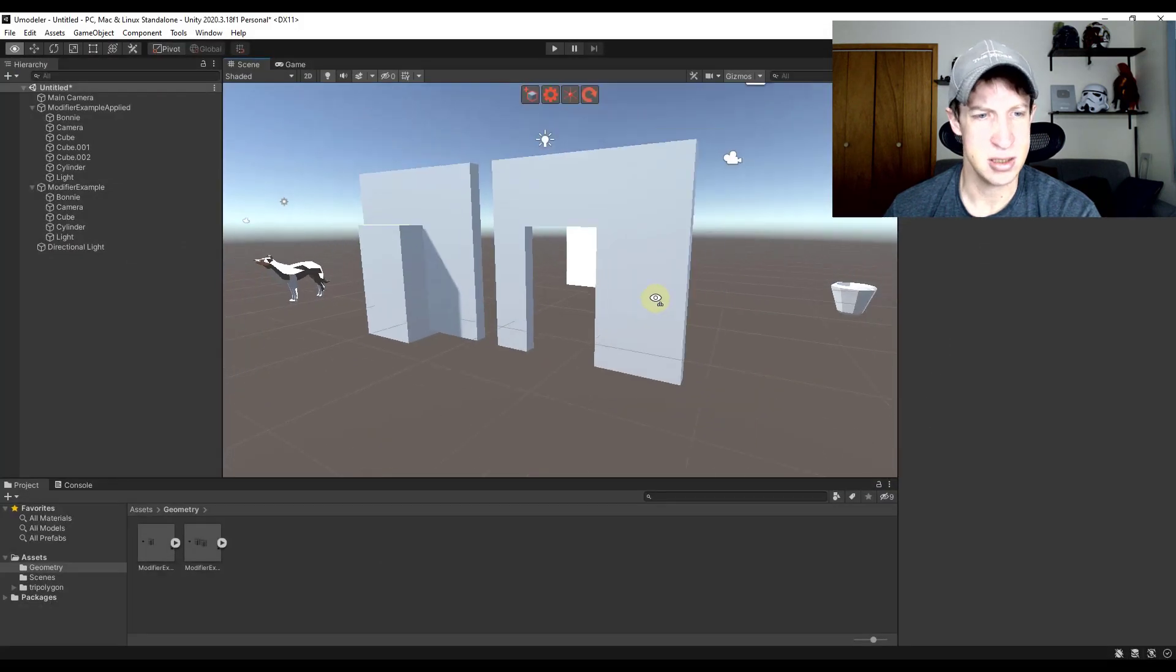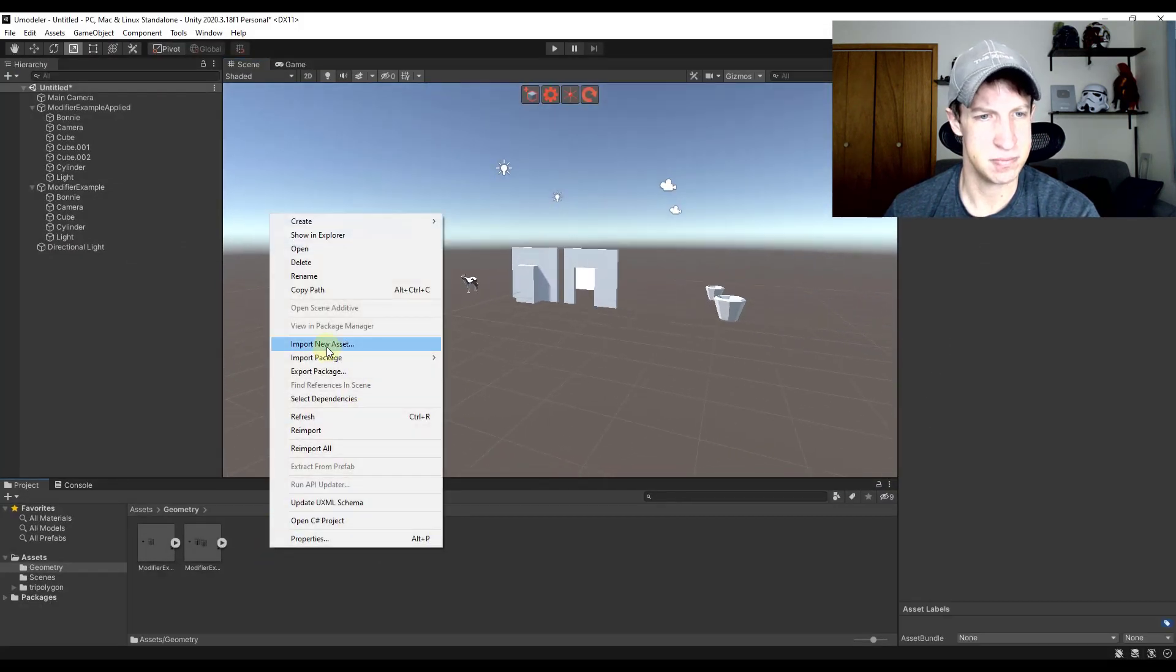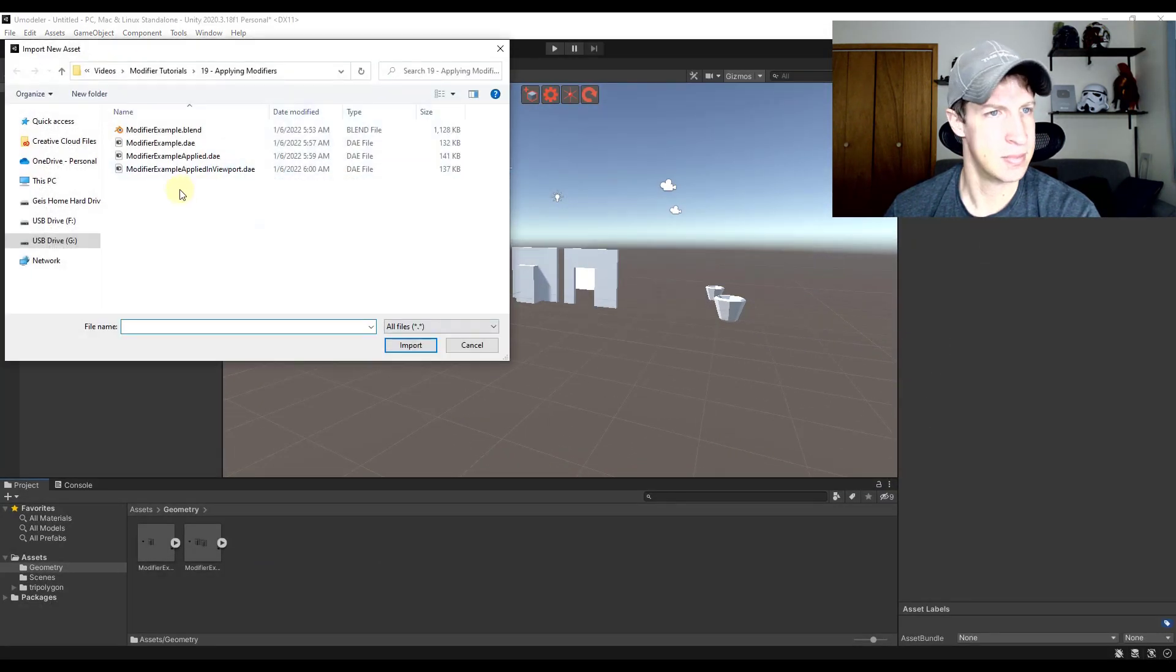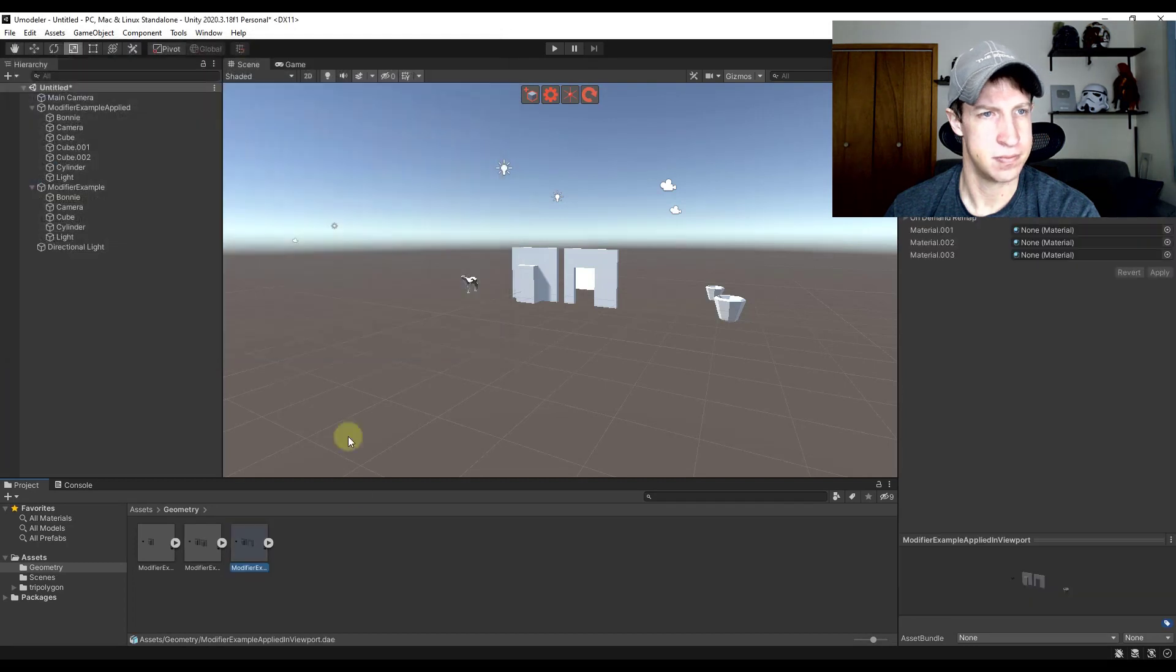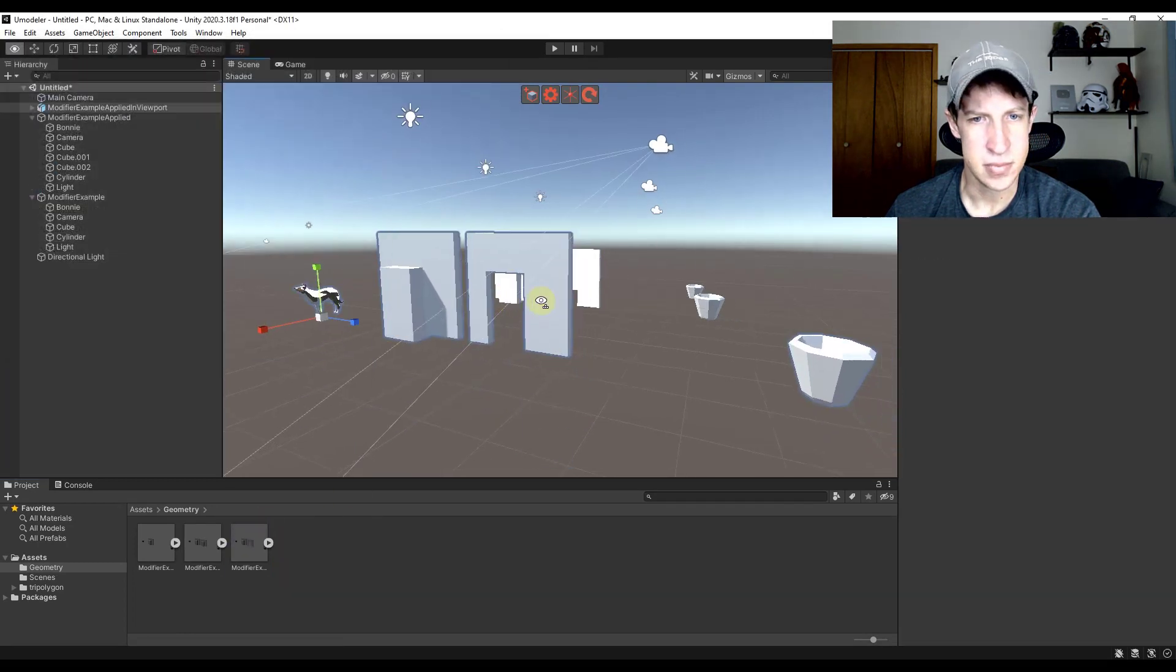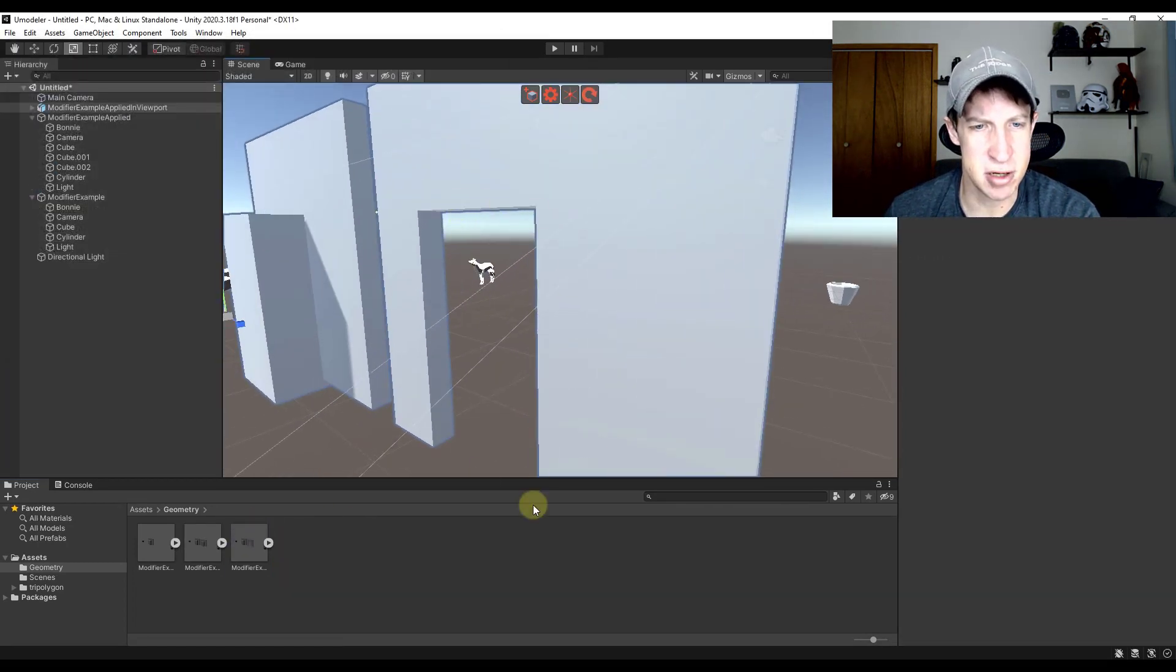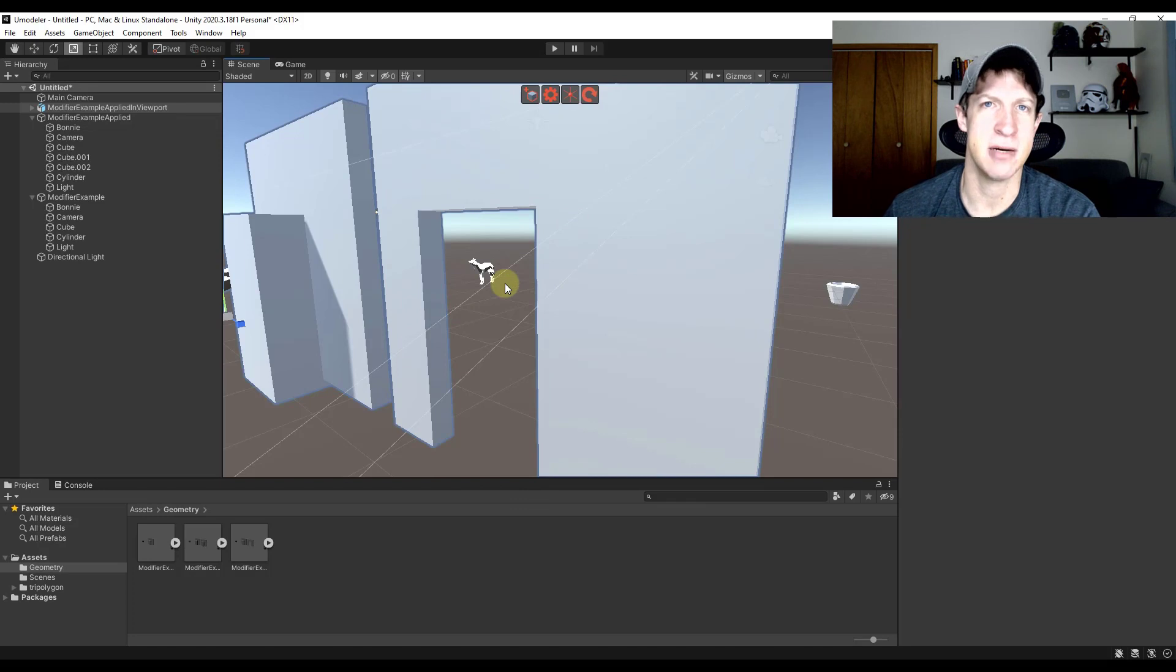Well, now if we were to bring this into Unity, notice how that comes in here with your opening actually applied.